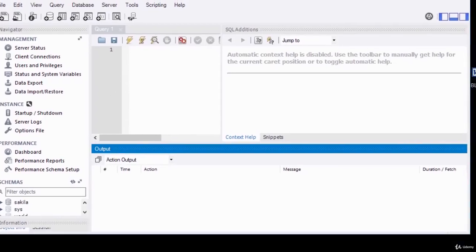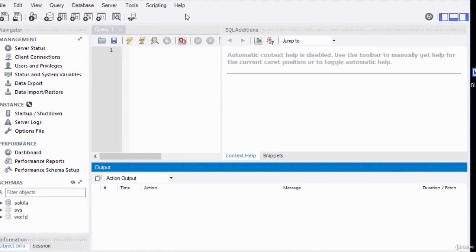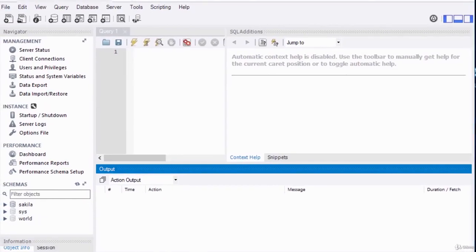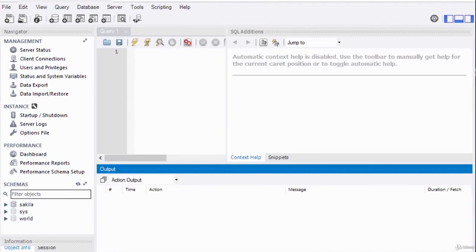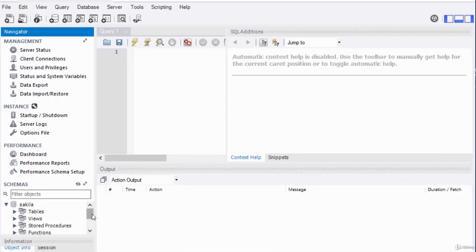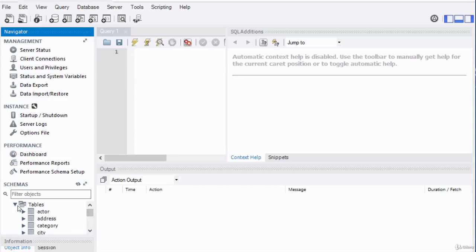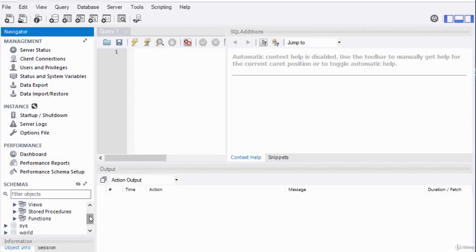I've opened MySQL Workbench and connected to my database. When you install MySQL and MySQL Workbench using the installer, it also installs some sample databases. Under Schemas, I've got three databases: Sakila, Sys, and World. These are all sample schemas. If I expand the Sakila schema, you can see its tables, views, stored procedures, and functions — these are all objects and components of that schema.